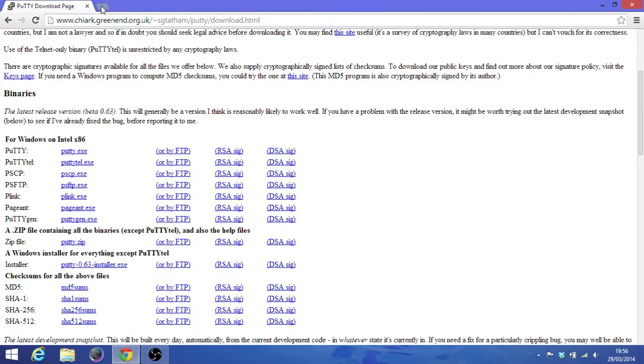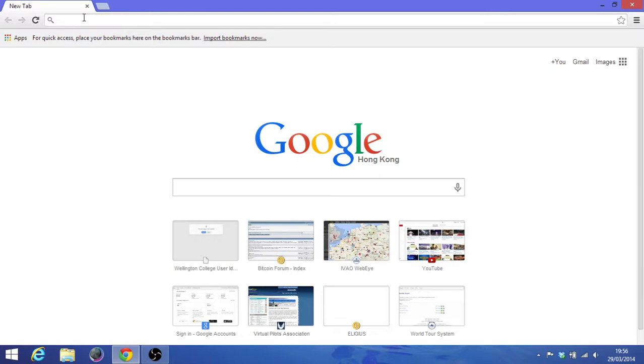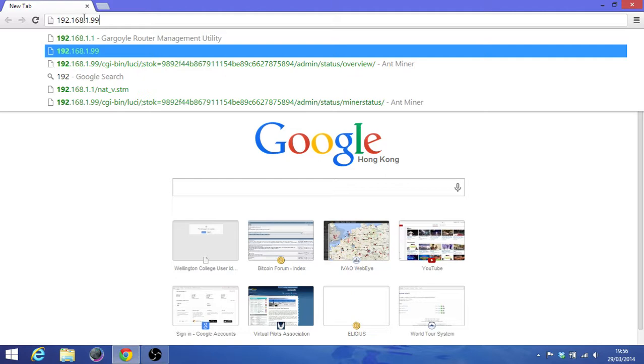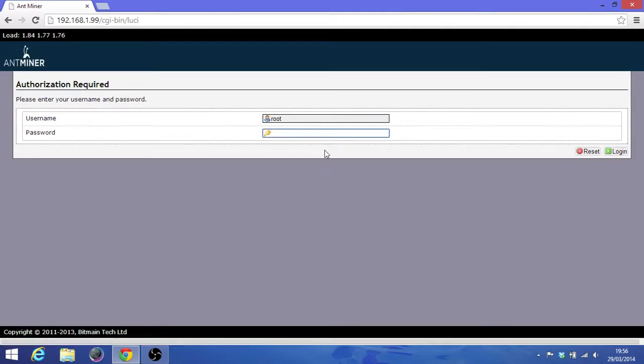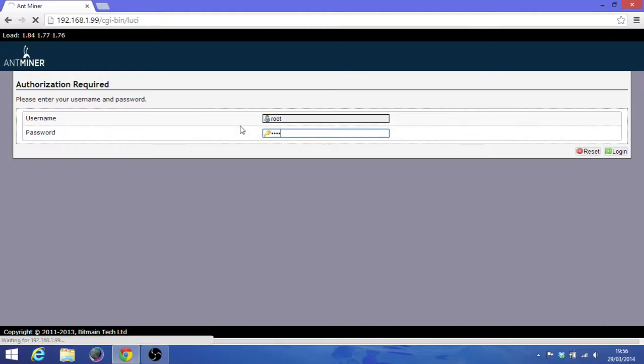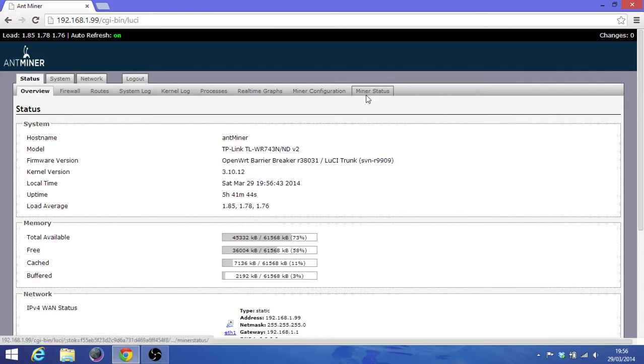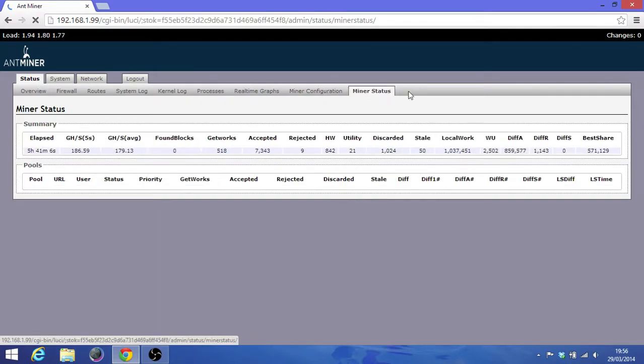So afterwards just make sure your Bitmain S1 address, so for me it's 192.168.1.99. So the username is root, password is root by default, and as you can see I'm actually mining right now.